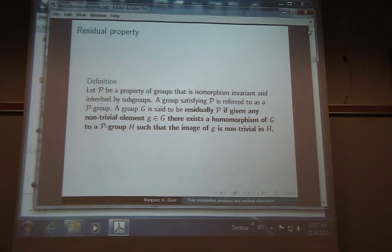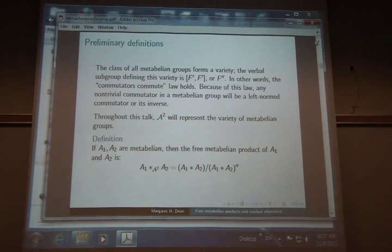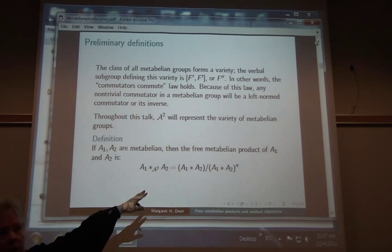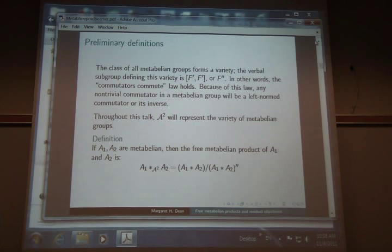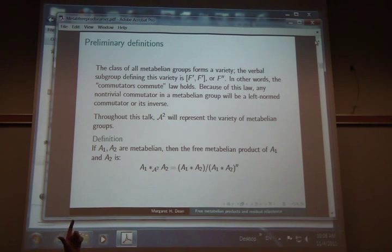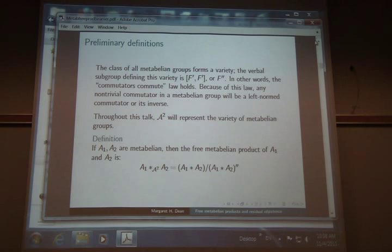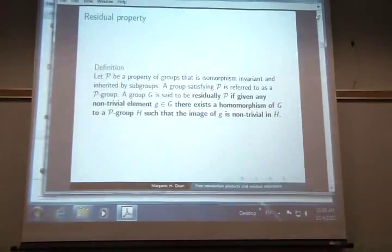I think Hannah Neumann came up with that idea. So you take your two groups — they're already metabelian — take the free product, factor out by the second derived group of that free product, which really consists of a commutator subgroup of A1 with A2, because everything else is already gone. So it's certainly not free metabelian, but it is metabelian. It depends on A1 and A2.